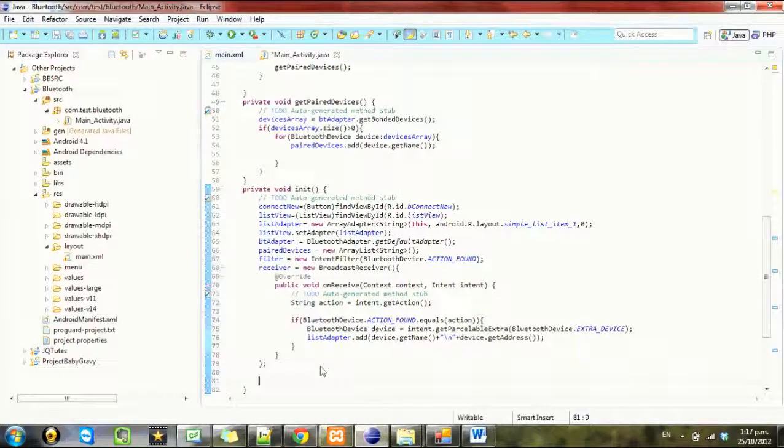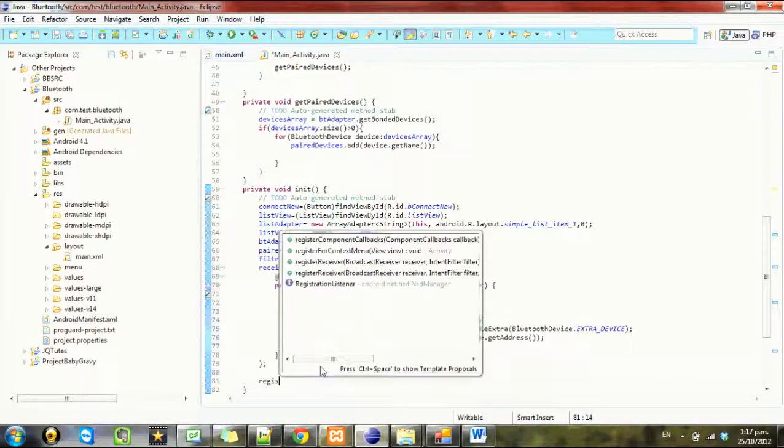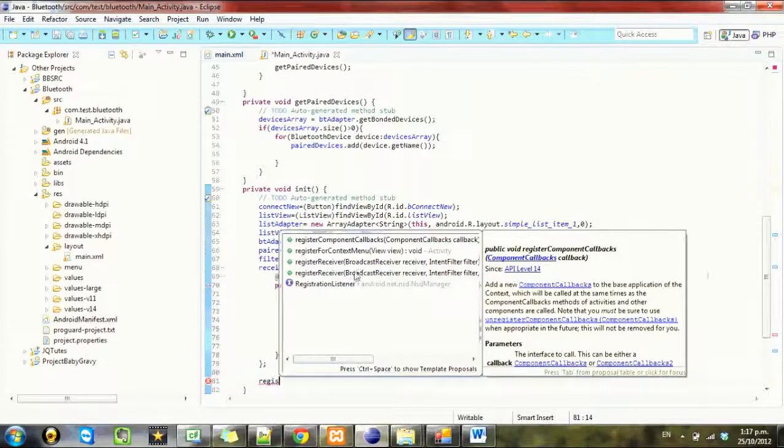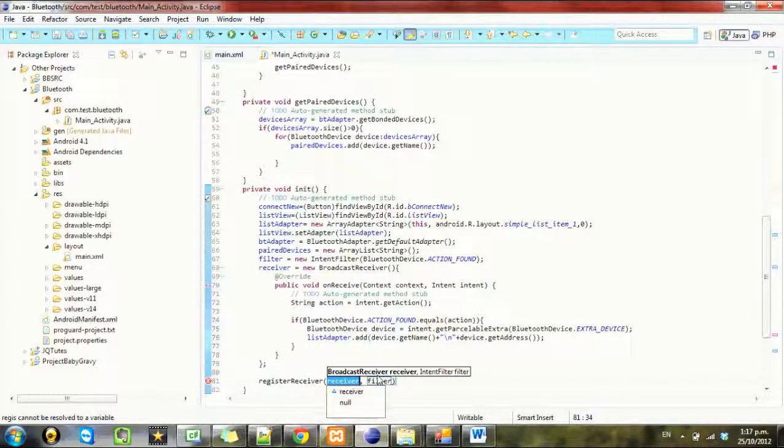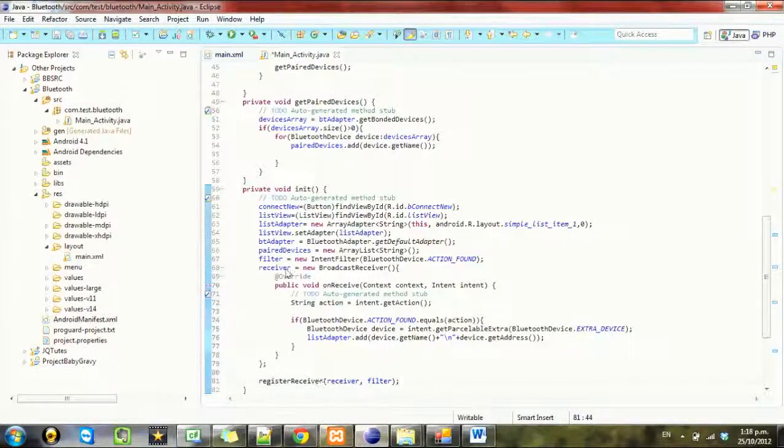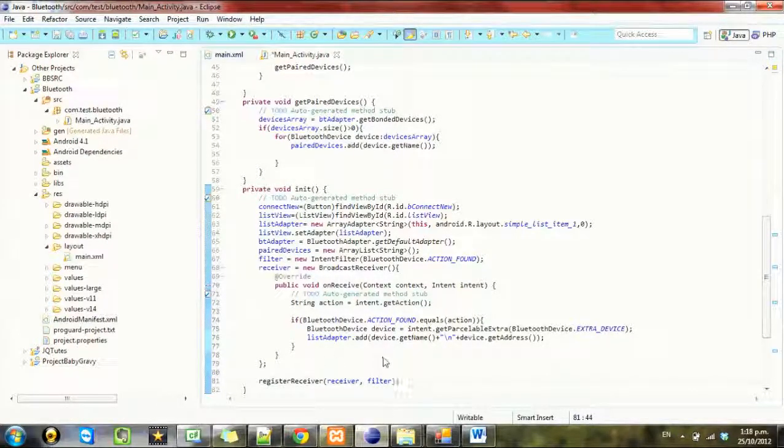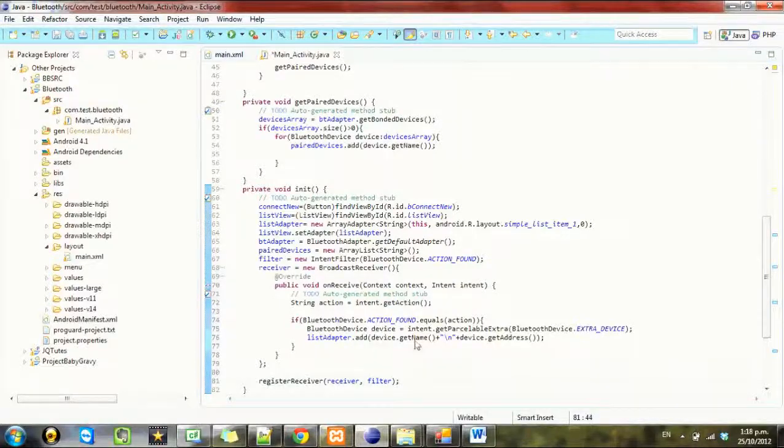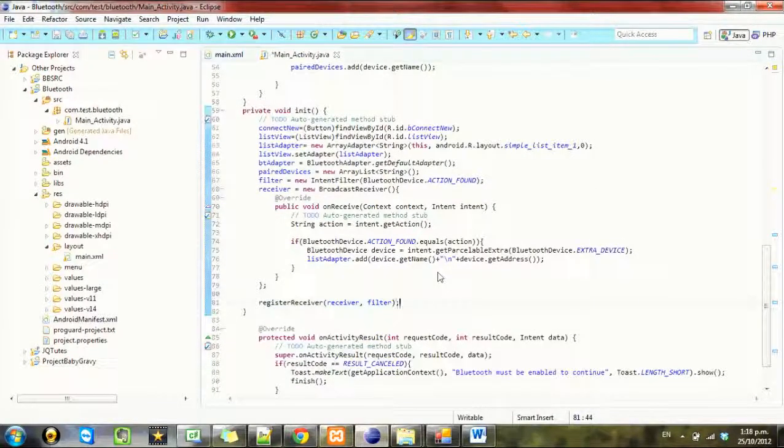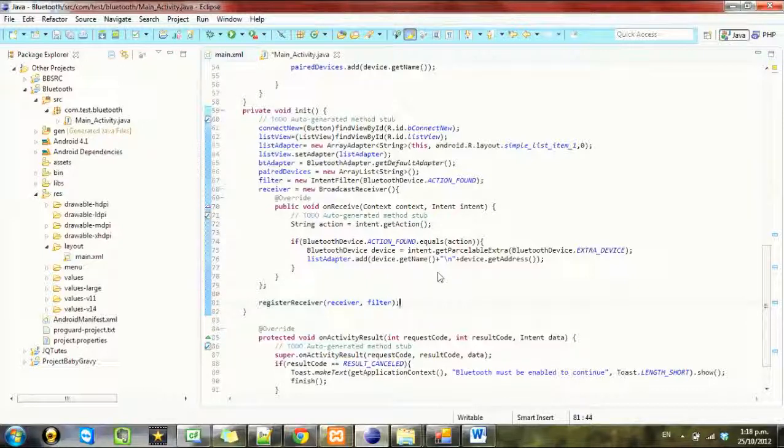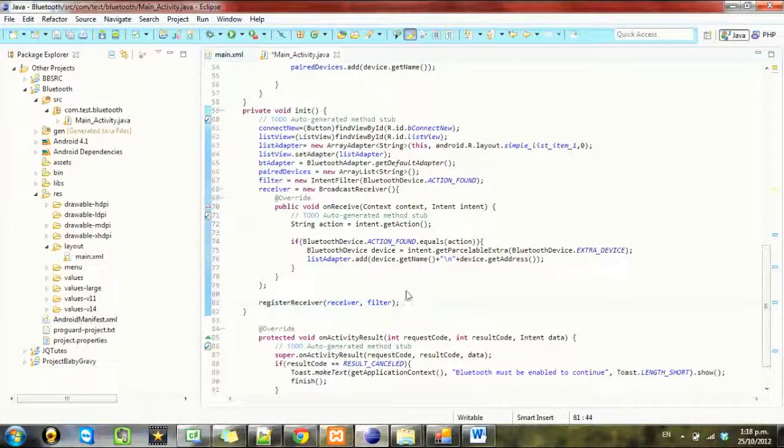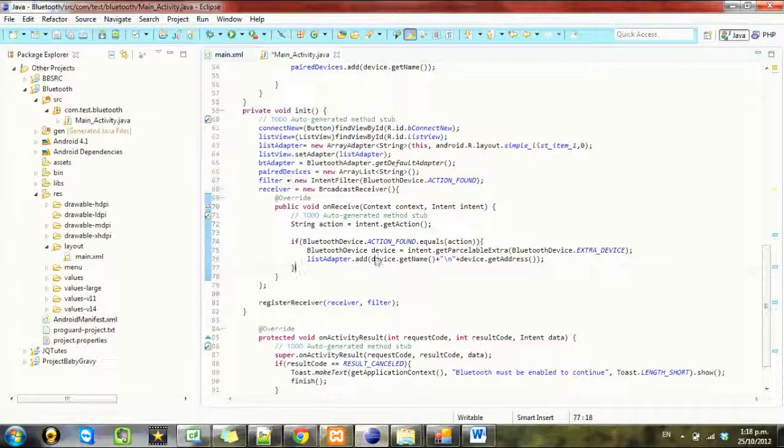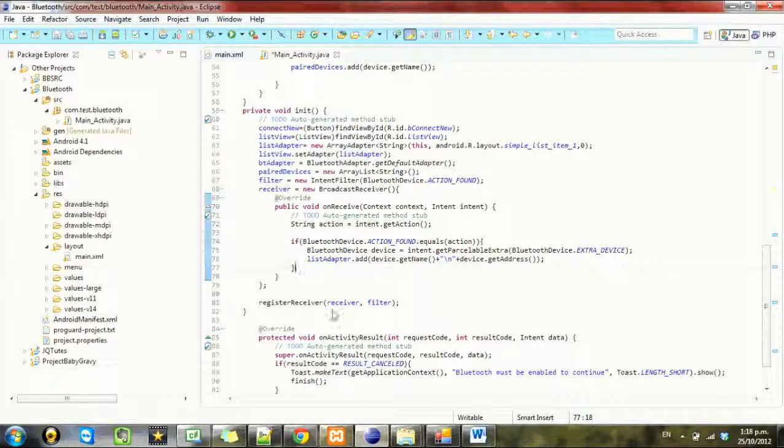We need to register the receiver so registerReceiver. We put in the broadcast receiver's name and the filter's name. Now where are we. Right so when we find a device it'll add it to this array list.